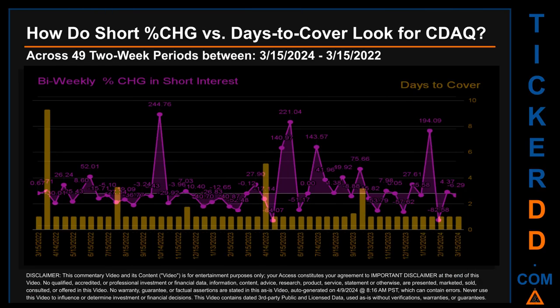Zooming out, I looked across 49 two-week snapshots from the latest found March 15, 2024 to the oldest found March 15, 2022. In the graph, I overlaid the weekly percentage change in short interest against days to cover across these 49 two-week snapshots. The average percentage change of short interest was about 10.39%.